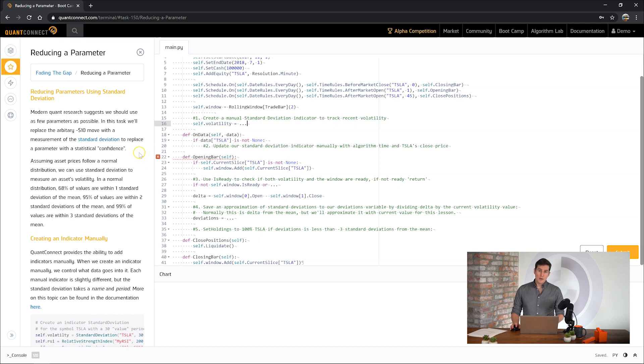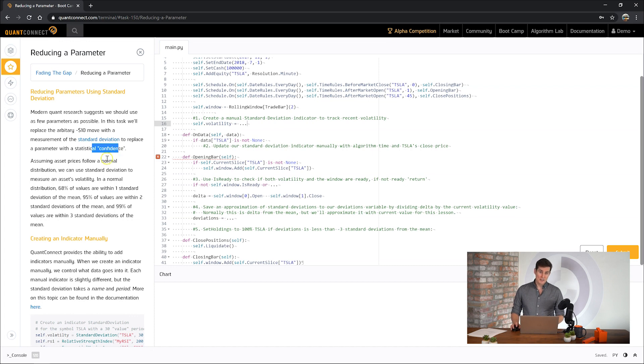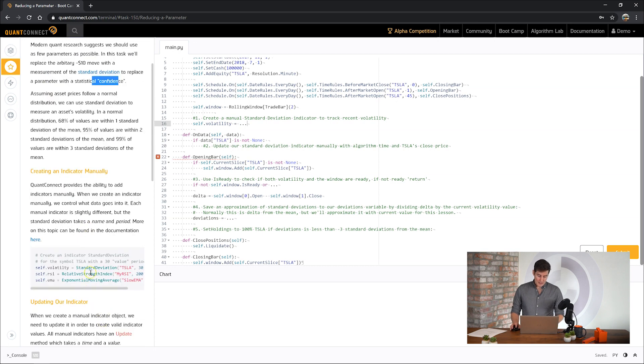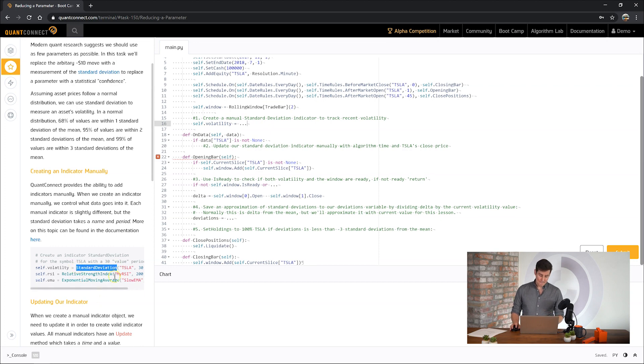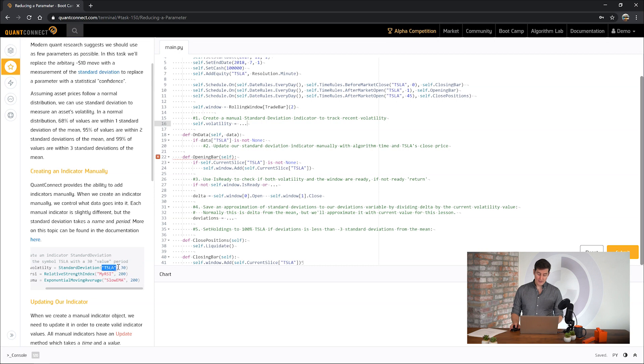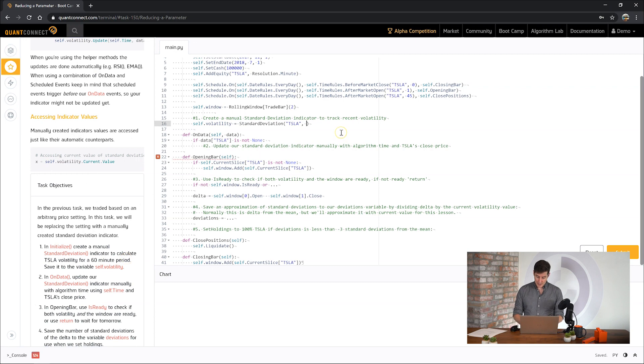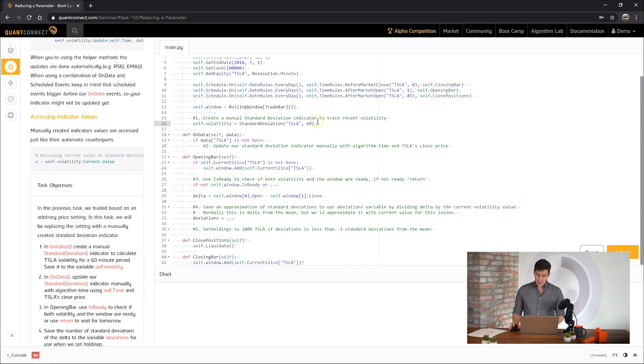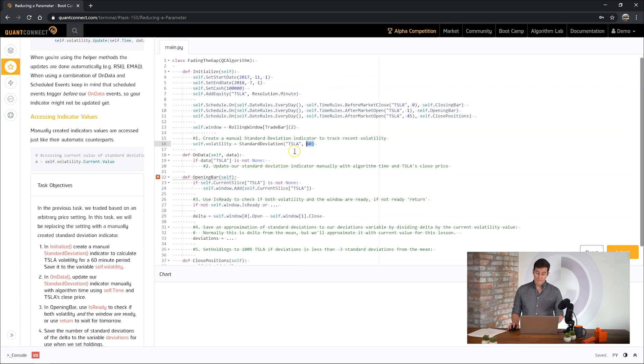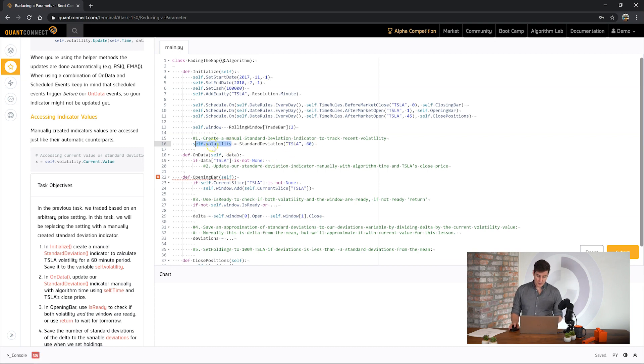To do that we're going to use a manual indicator. Manual indicators under the hood are very similar to normal indicators except you need to update them with price data manually. So you can see here there's a manual indicator for every automatic helper, but it's just the full spelling of the indicator's name. It takes the name and the period just like a normal indicator. So first let's create our standard deviation object for Tesla. And we want to create it with a 60 minute period. So if you note here this is 60 periods but it doesn't necessarily know the resolution of the data because we pump it with data. So it has no idea of its resolution. We control this indicator totally.